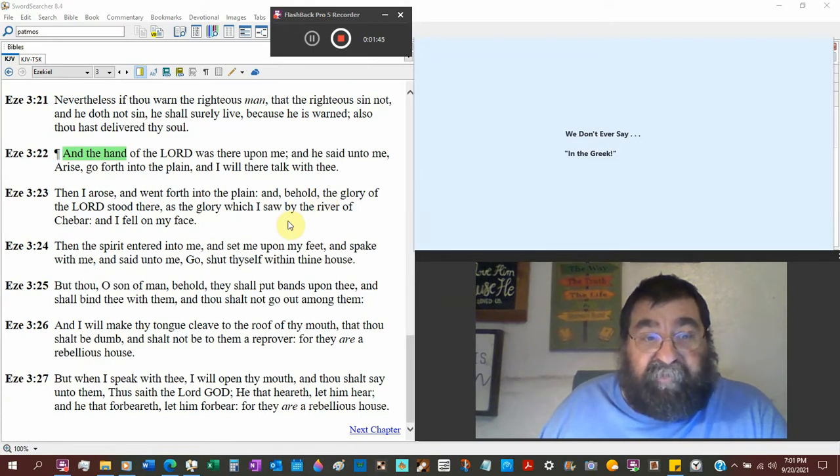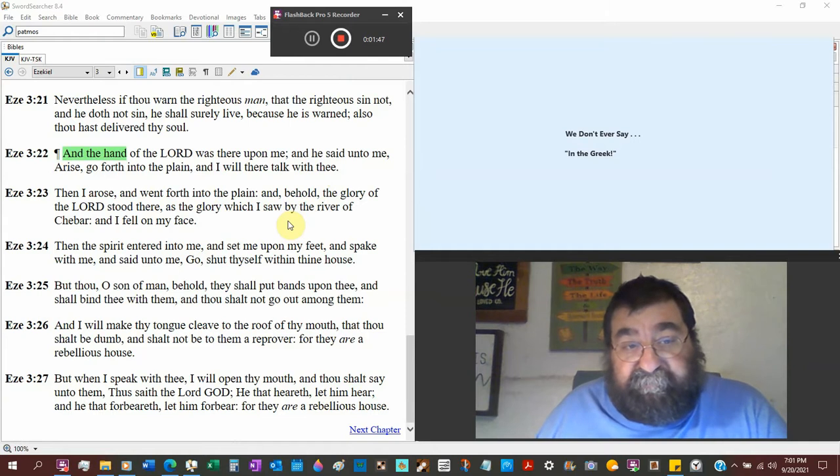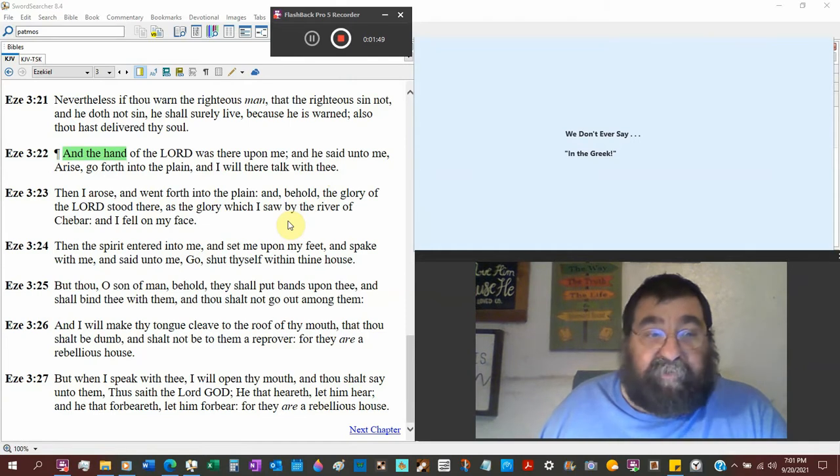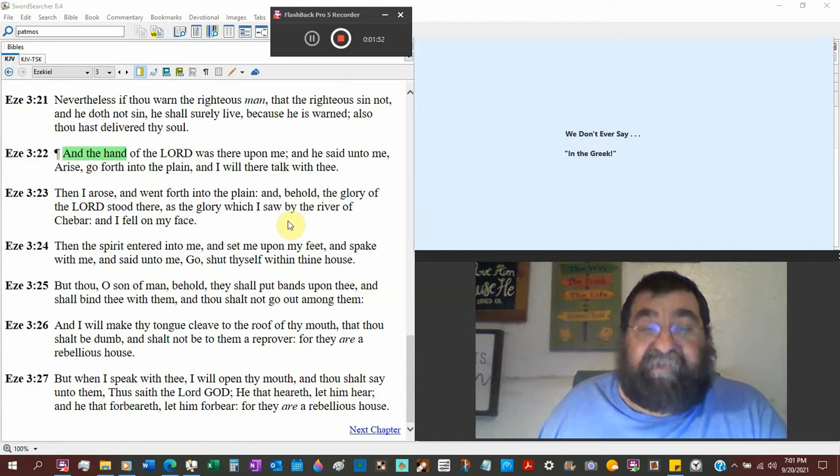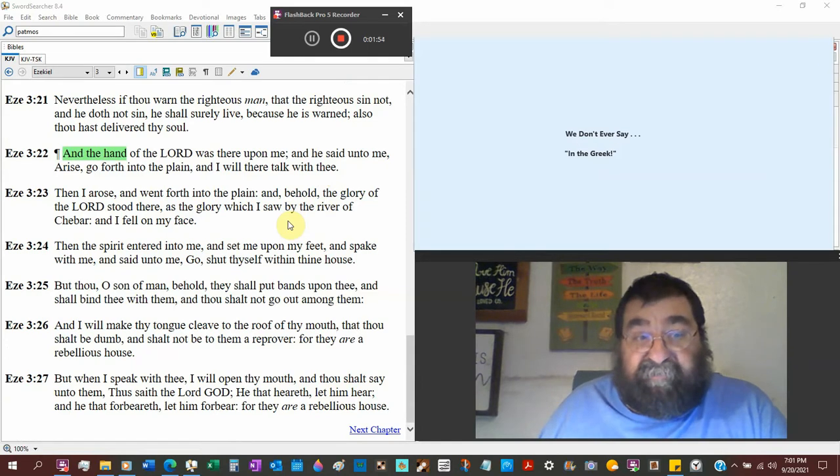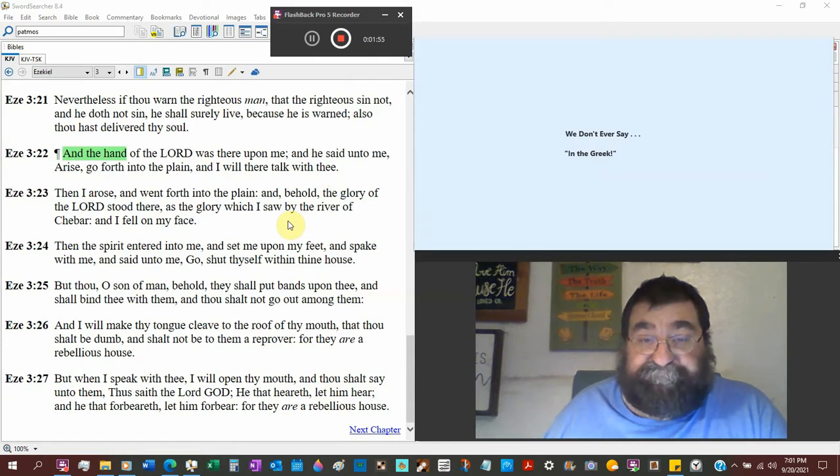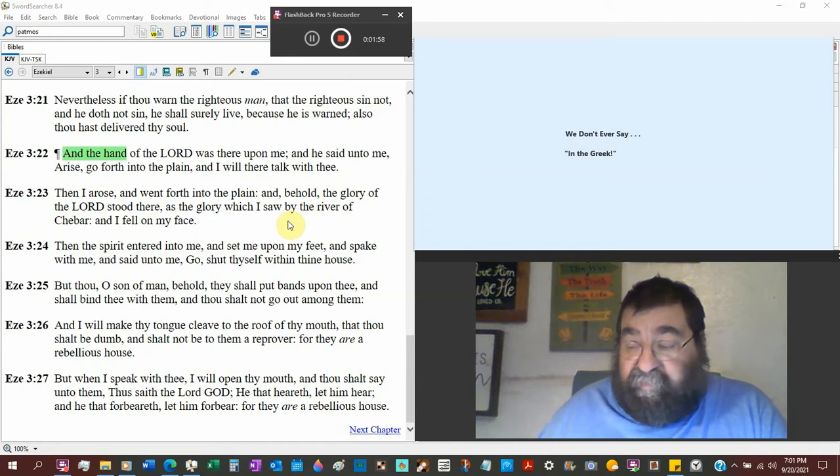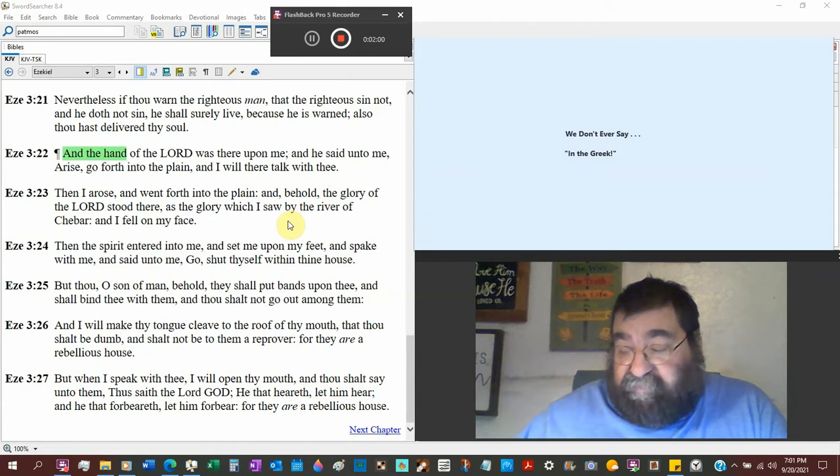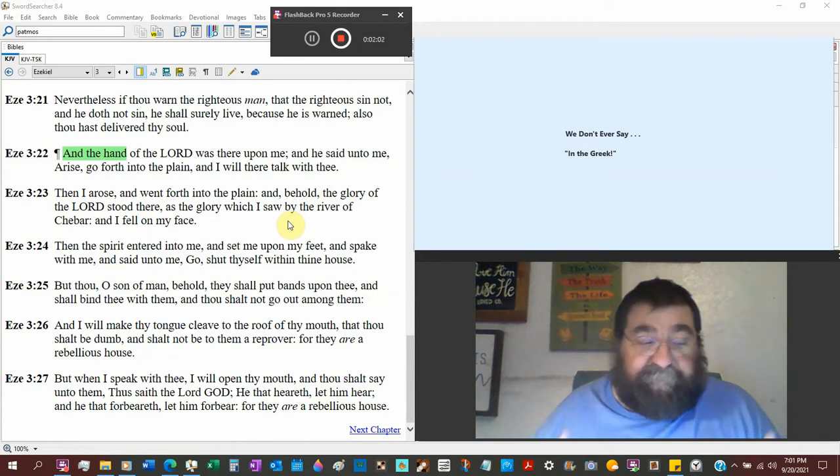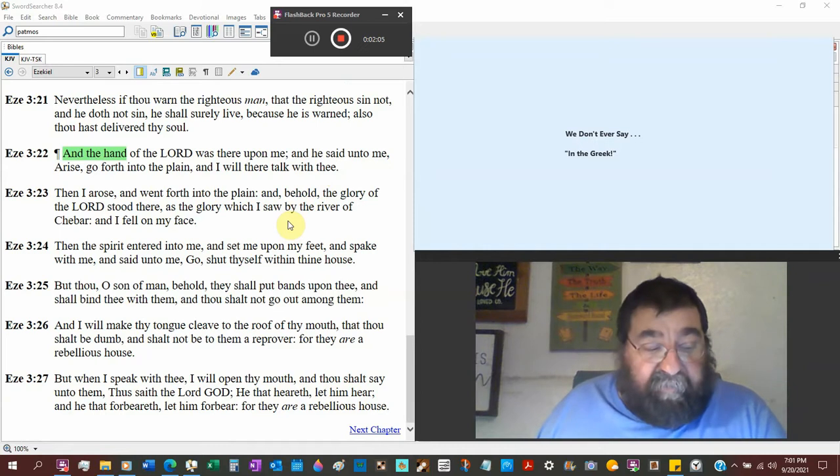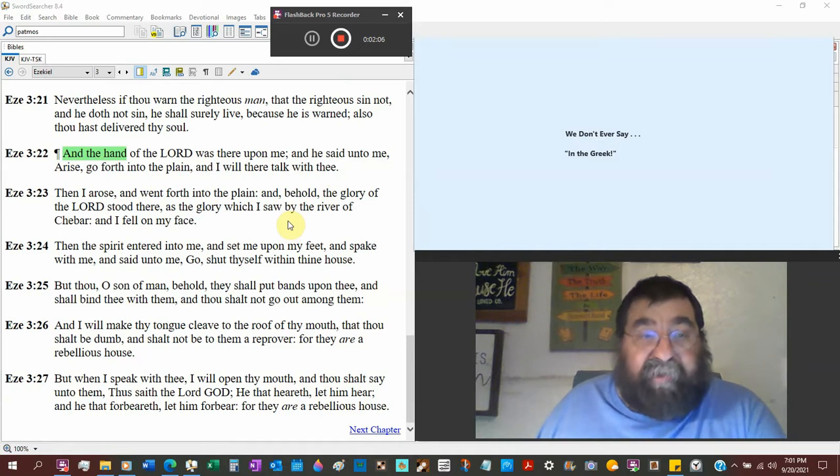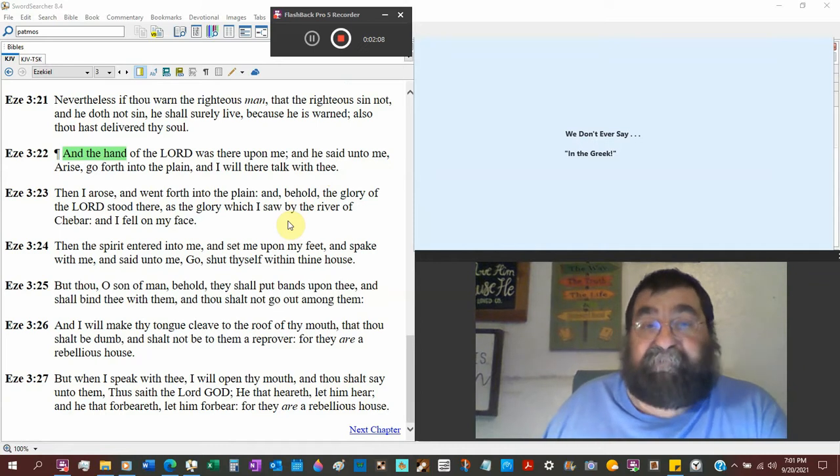Then I rose and went forth unto the plain. And behold, the glory of the Lord stood there. Ezekiel has seen God in his glory. I think it's the love that Ezekiel has for his people and the reaction, like Jeremiah. We call him the weeping prophet.